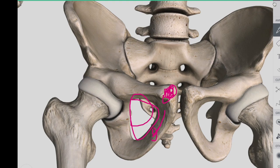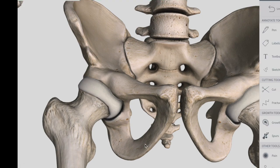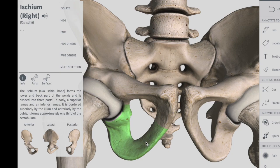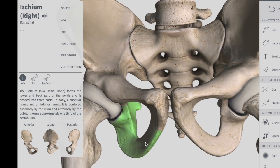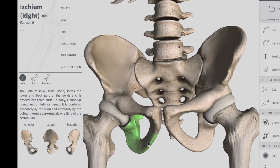Now let's talk about the last bone of the hip bone, which is the ischium. The ischium forms the posterior inferior part of the hip bone. Much like the pubis, it is composed of a body, an inferior ramus, and a superior ramus. The inferior ischial ramus combines with the inferior pubic ramus forming the ischiopubic ramus, which encloses part of the obturator foramen. The posterior inferior aspect of the ischium forms the ischial tuberosity, and when sitting it is these tuberosities on which our body weight falls.